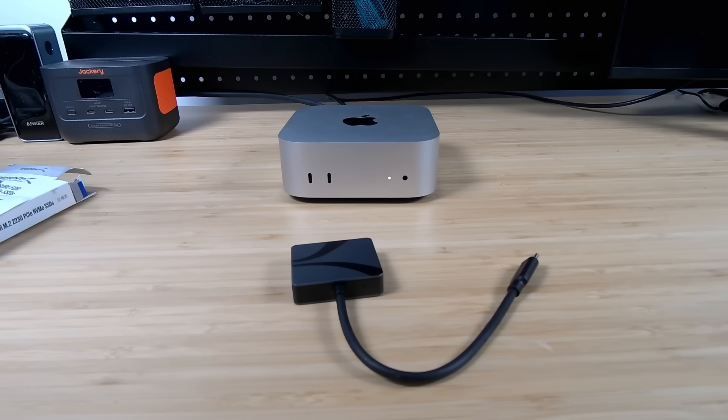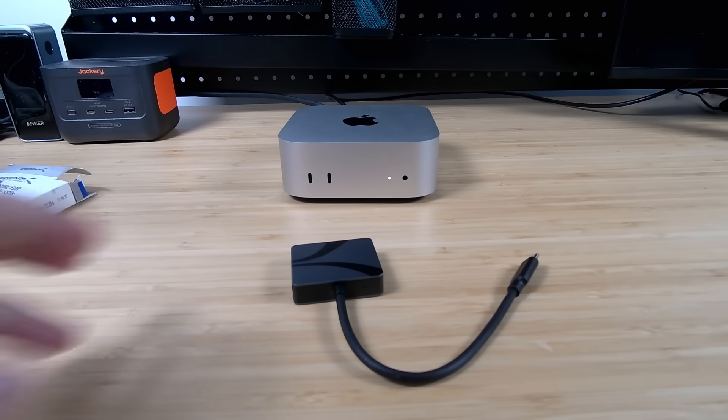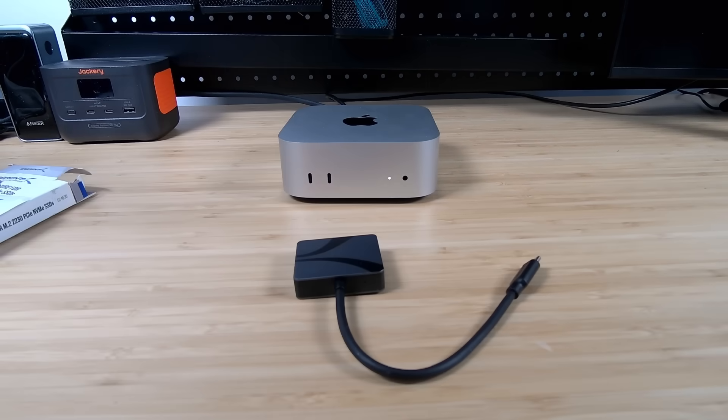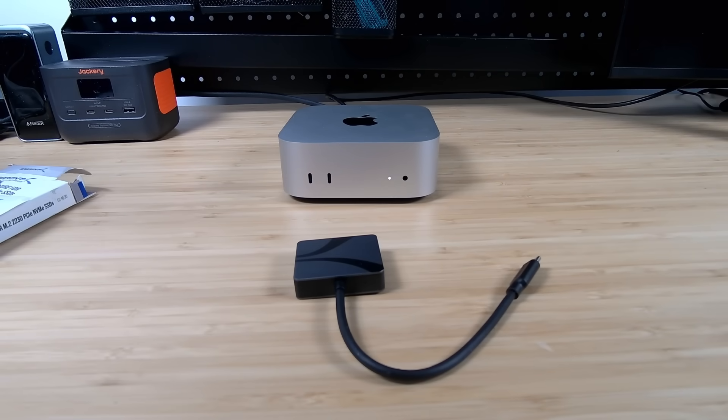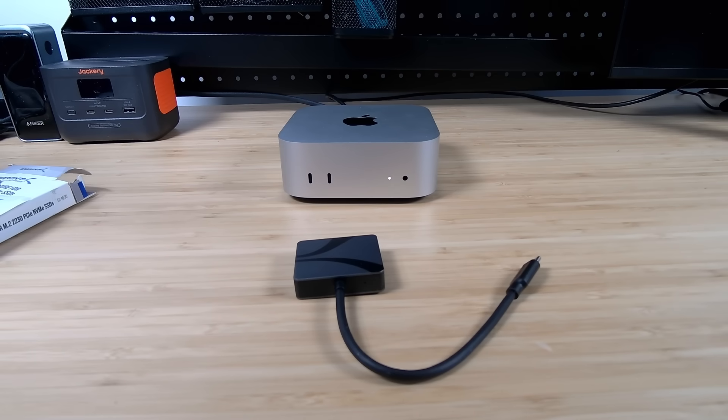Now I called this the second cheapest and second easiest way. The cheapest and easiest way is just to find one of these that's already built. And I'll leave some links down below for a couple of those also. They come in all different sizes and shapes and speeds. And yeah, you just open the box and it's ready to go. And you may save a couple bucks because it's pre-assembled. You don't have to buy two different parts.